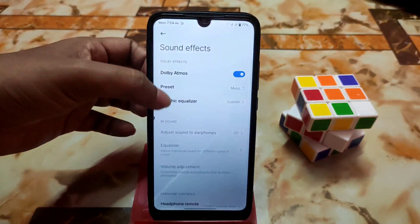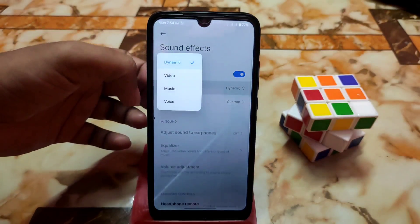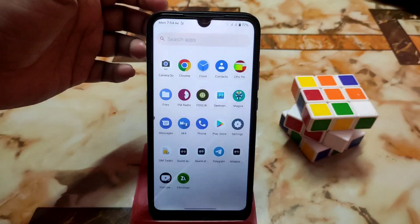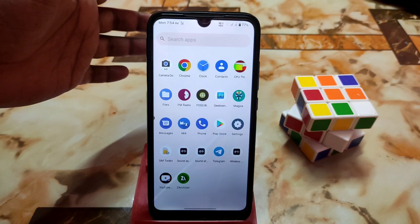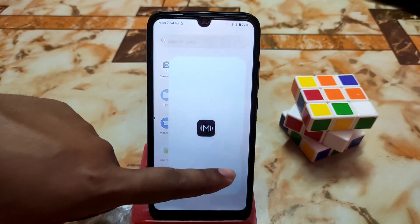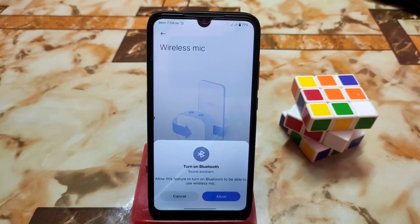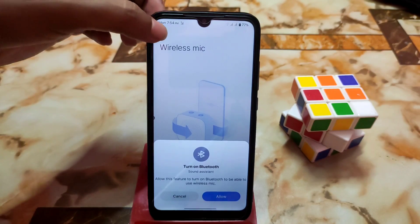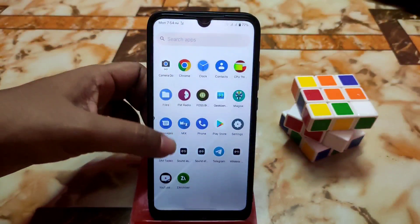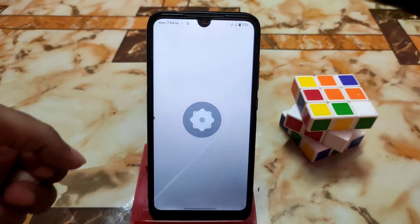The preset categories include video, music, voice, and other things like dynamic. For music listening, the music preset is best. Due to copyright issues I can't play any music for you guys, so check according to your choice. There is also a setting for wireless earbuds or TWS.